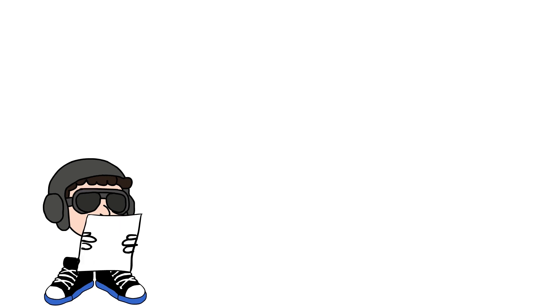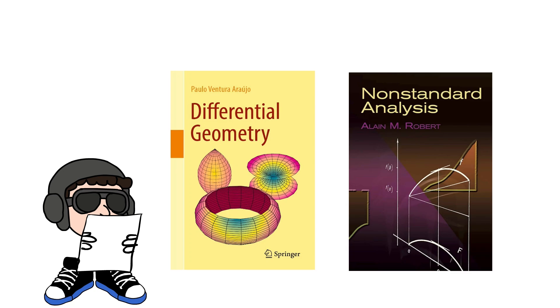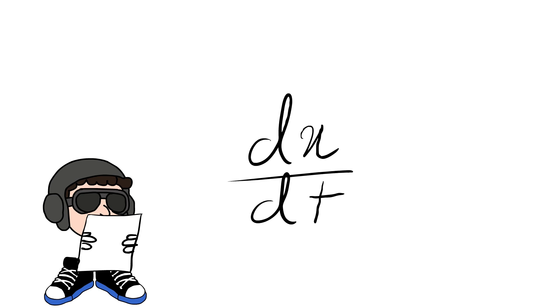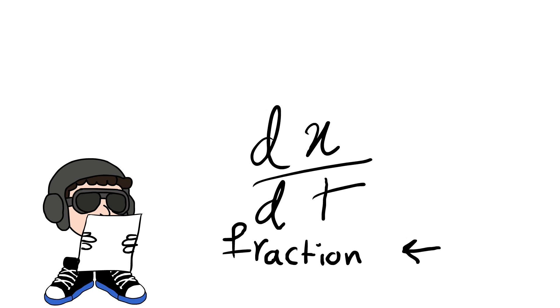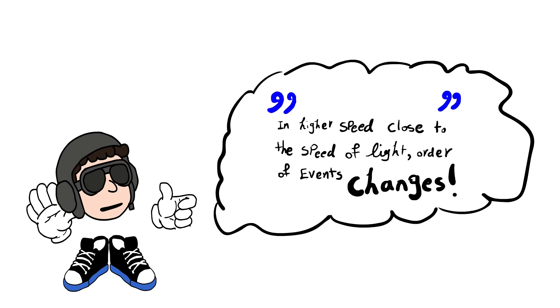Apparently, there are some fields like differential geometry or non-standard analysis which this thing can actually be interpreted as a fraction. But given to what my professor said about relativity, I'm sure she didn't know any of this.